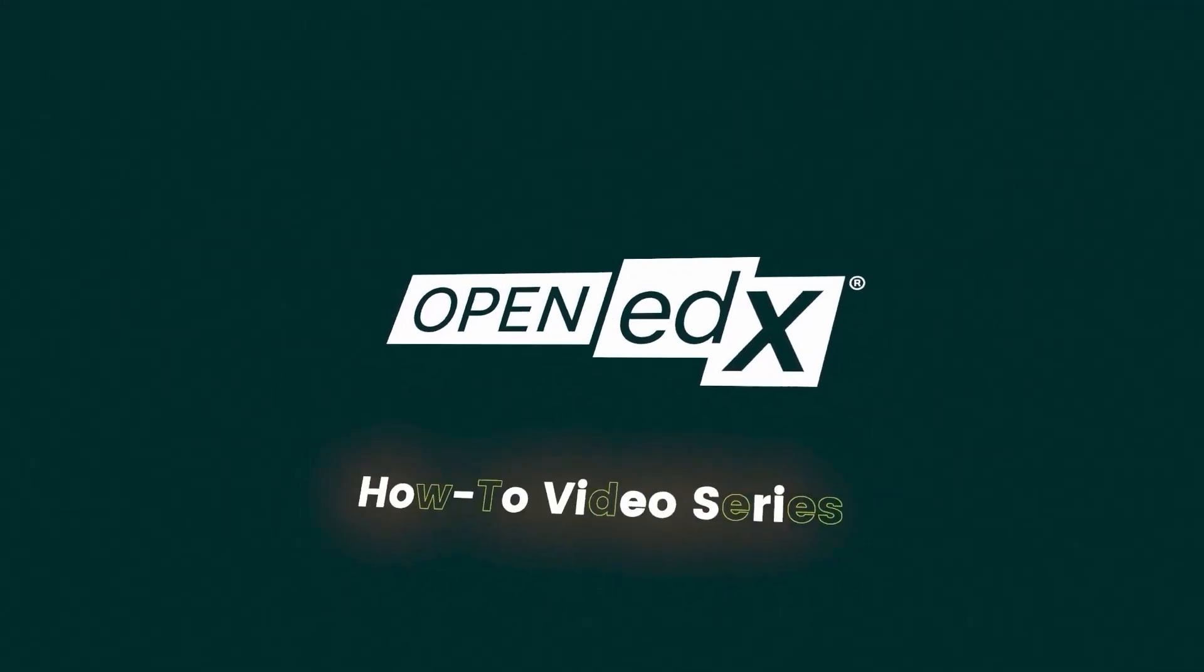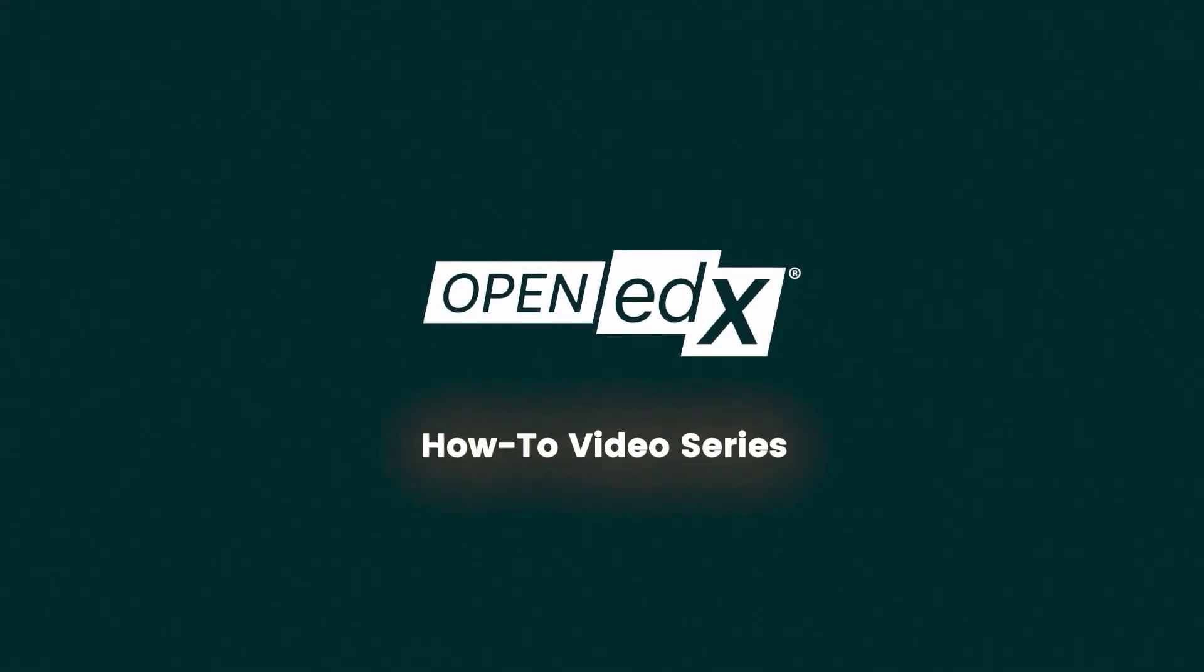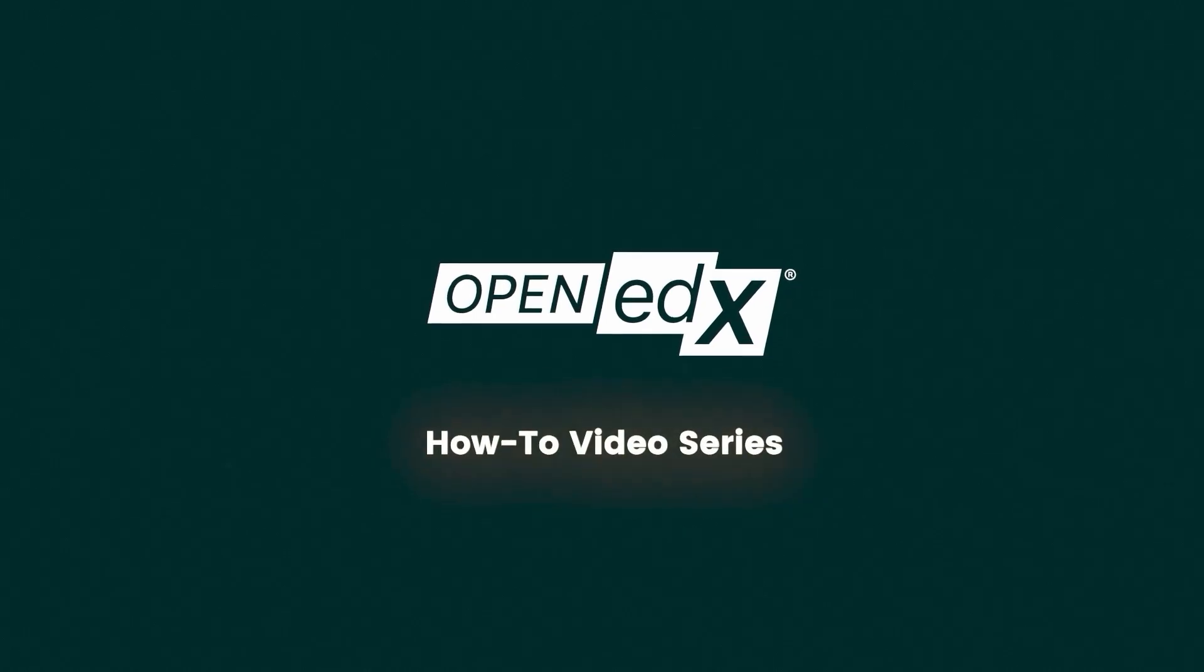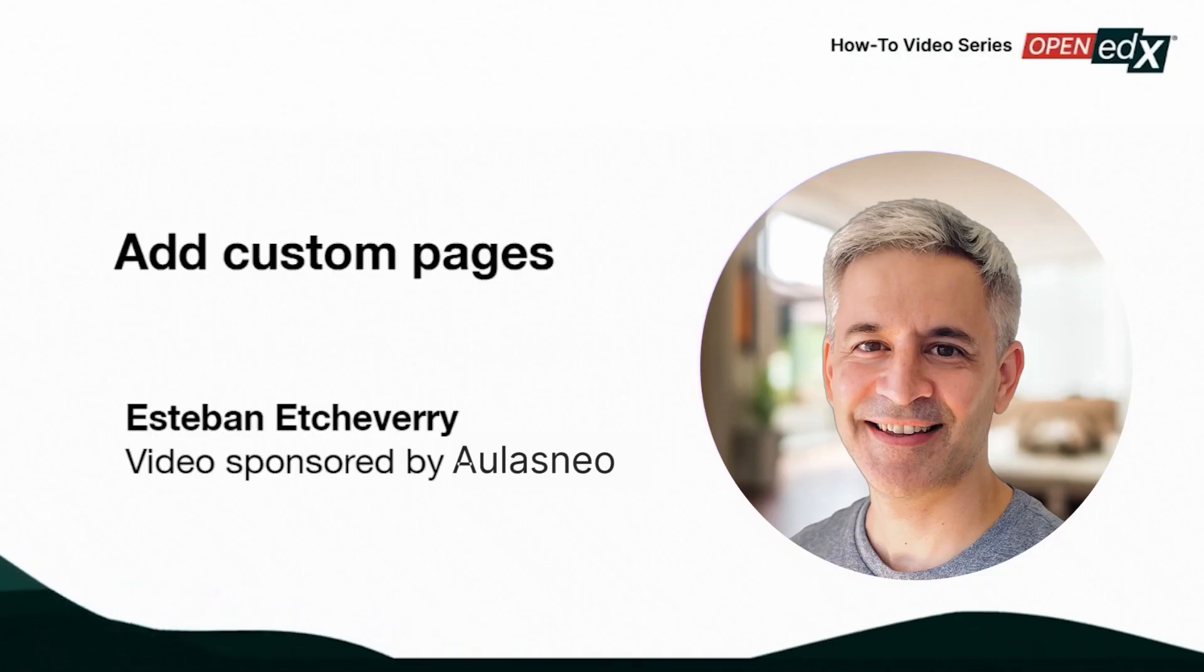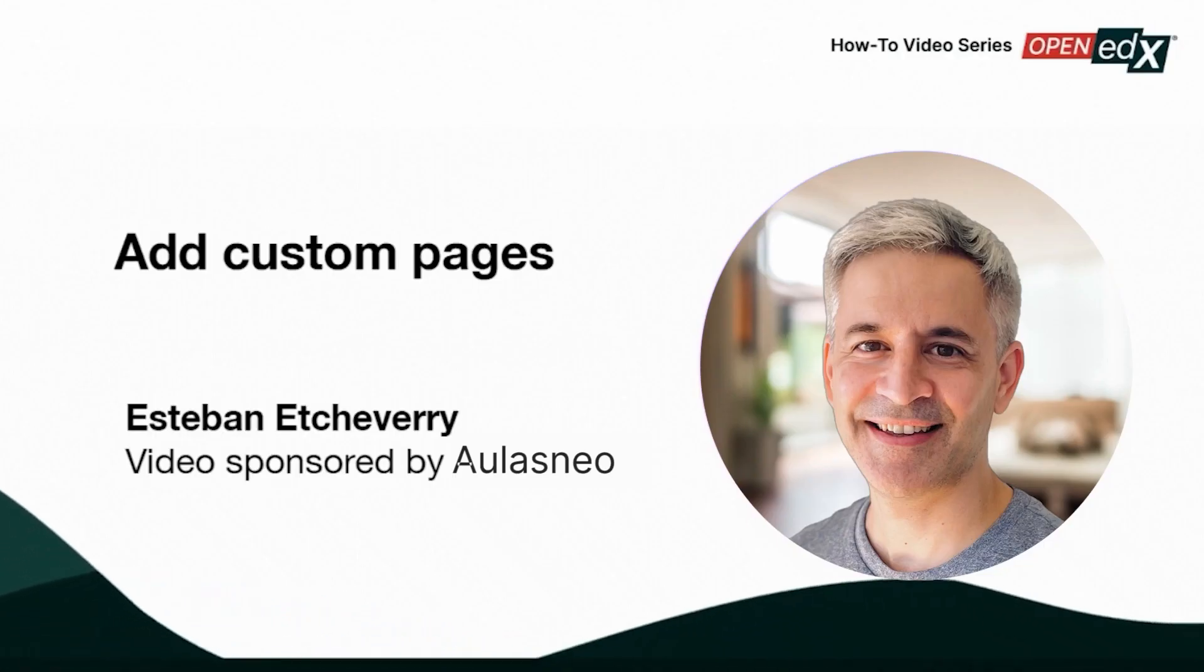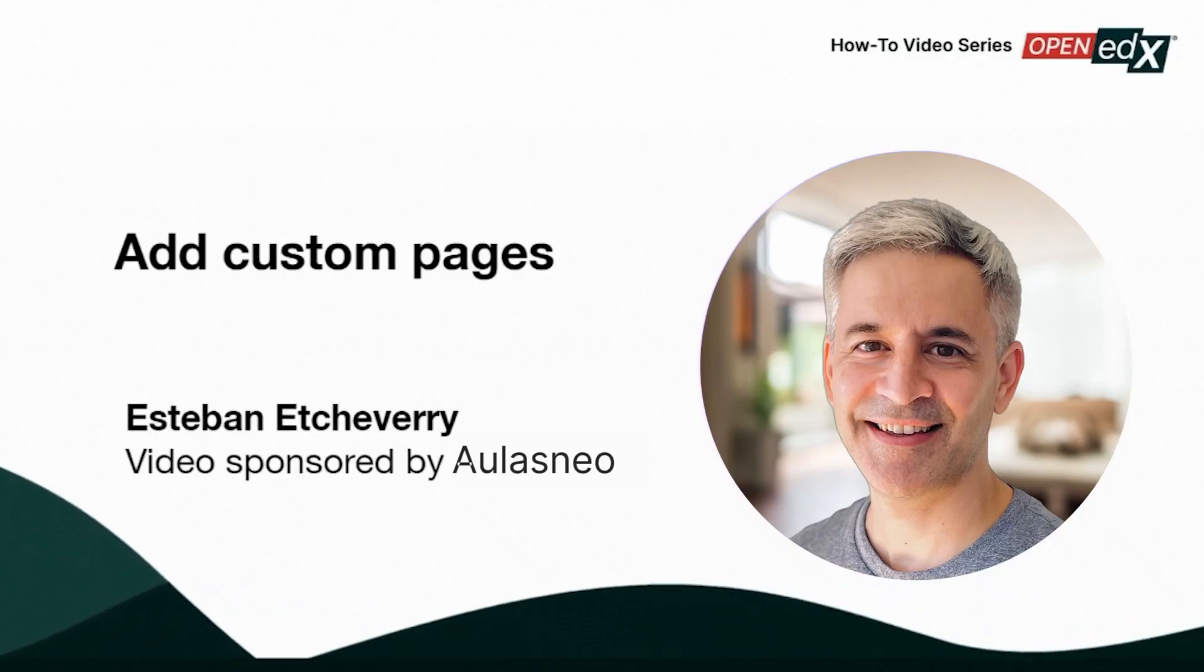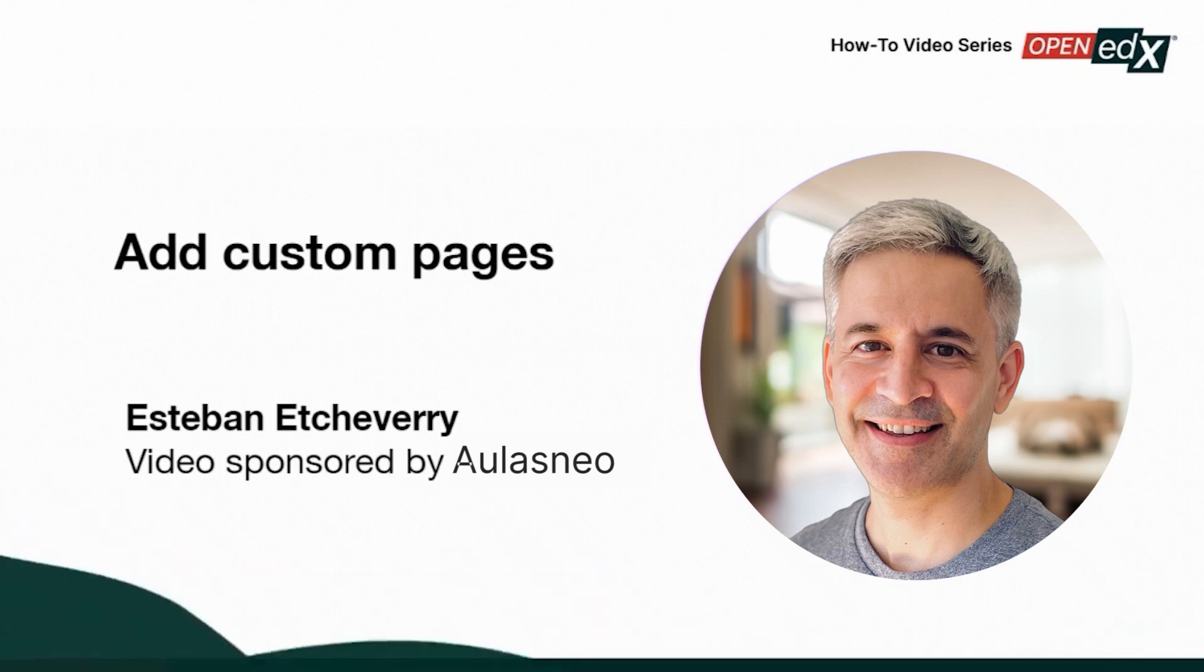Welcome to the Open edX how to video series. This video is sponsored by Aulasneo and presented by Esteban Echeverry, co-founder.